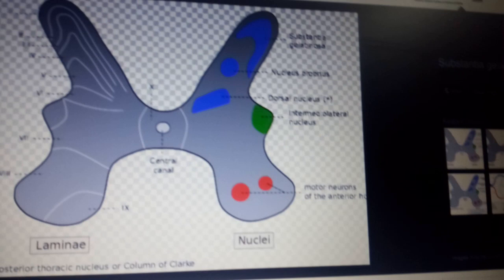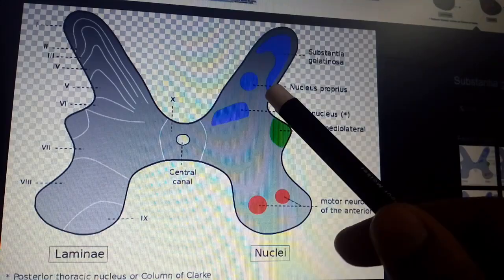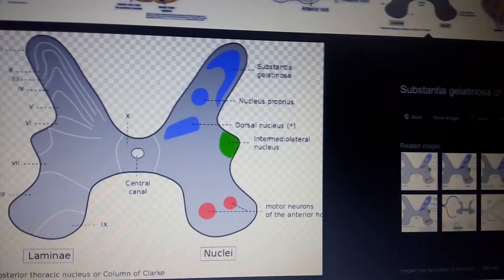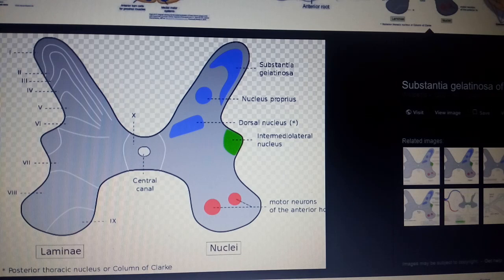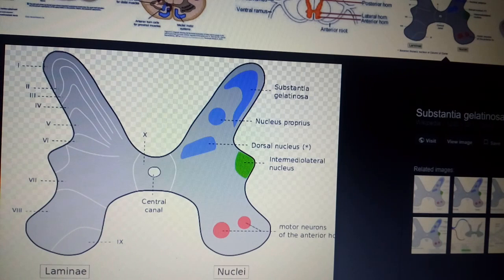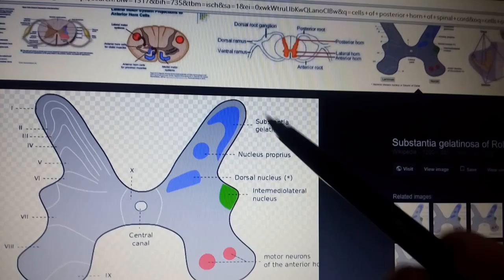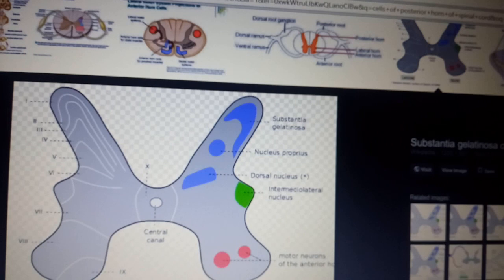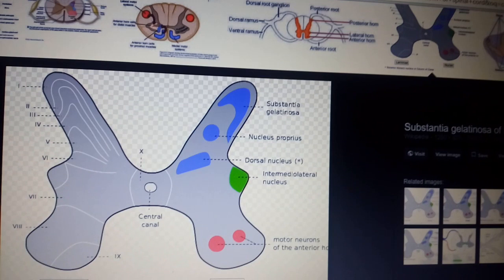This is the apex of the posterior gray column, which is called Substantia Gelatinosa. It is concerned totally with pain, temperature, and touch. When receptors are activated for pain, touch, or temperature, the sensory message from the receptor enters the spinal cord and is received by the Substantia Gelatinosa. When you feel pain, touch, or heat, this group receives the signal. This will be explained further in the next part.